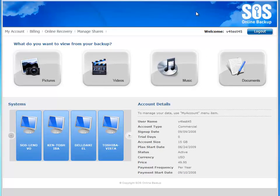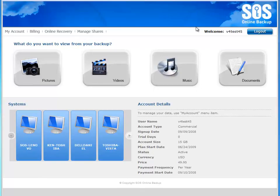That concludes our tutorial overview for the My Account application. We'll have other tutorial videos focusing on specific functionality within the My Account portal in the future. And remember, you can access My Account from any web-enabled device at any time, simply by going to myaccount.sosonlinebackup.com. This is just one more way that SOS Online Backup is helping you to protect, access, and share your data.